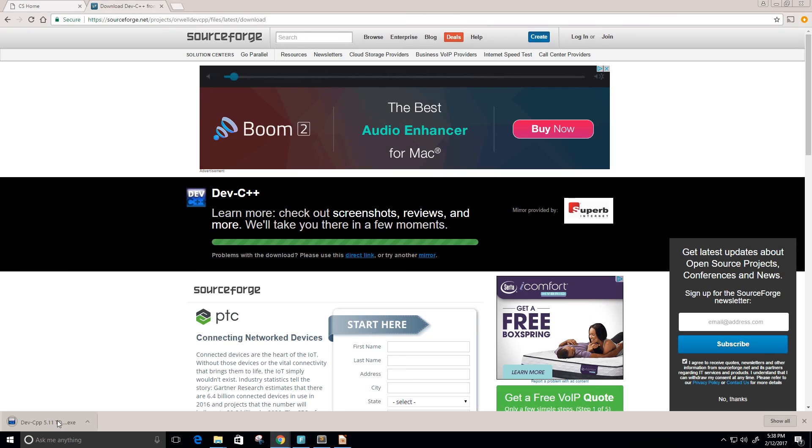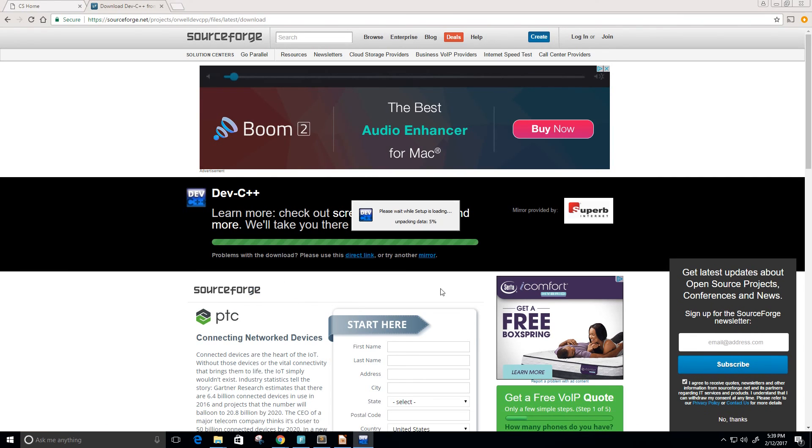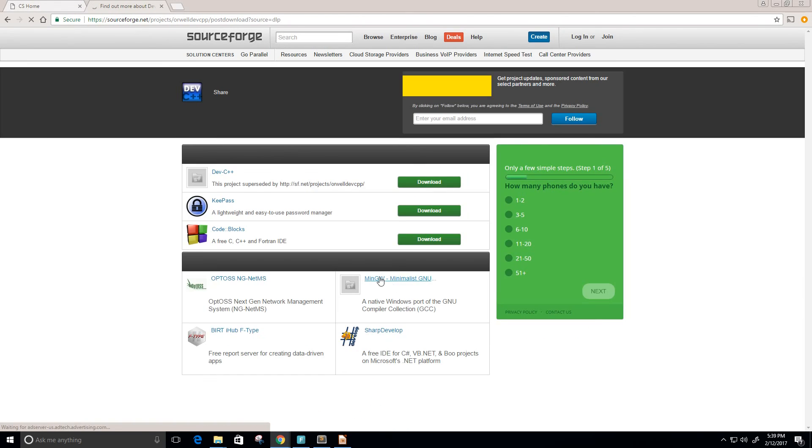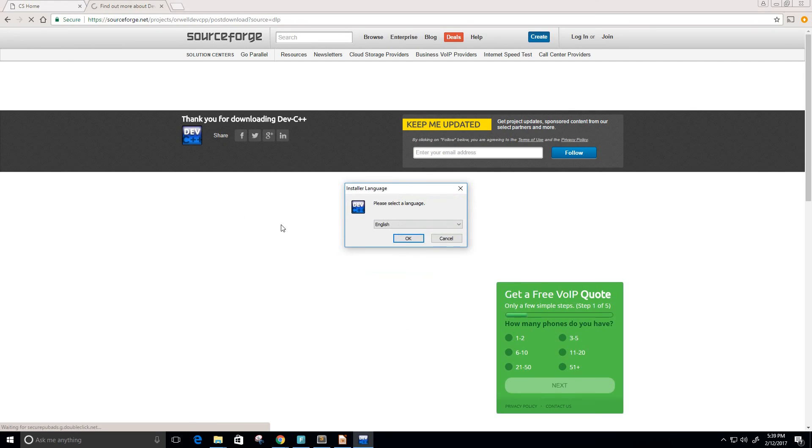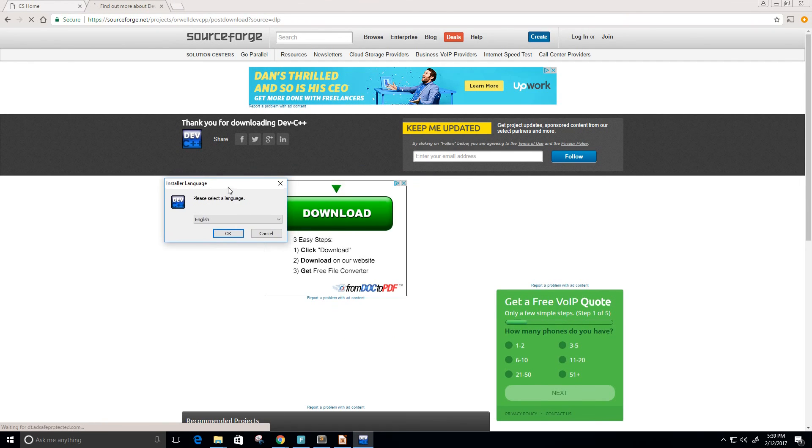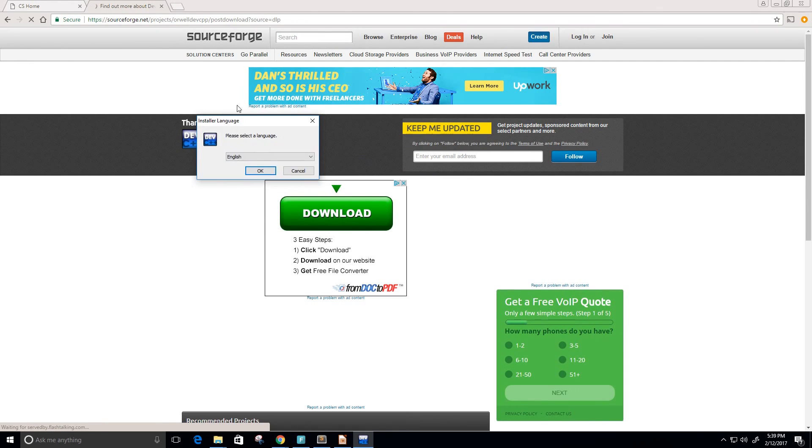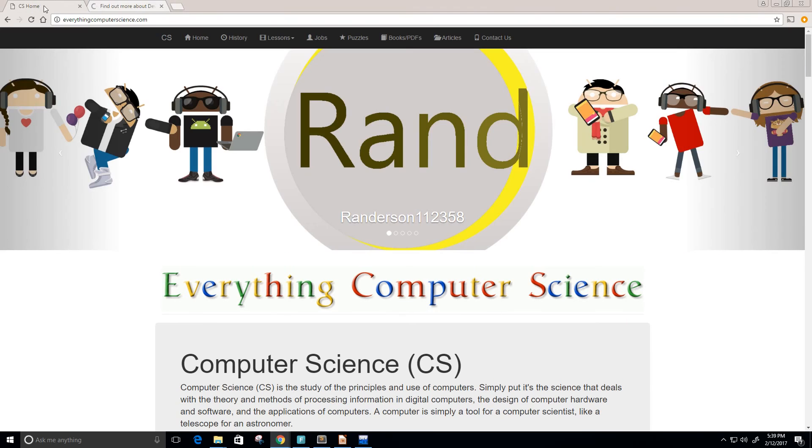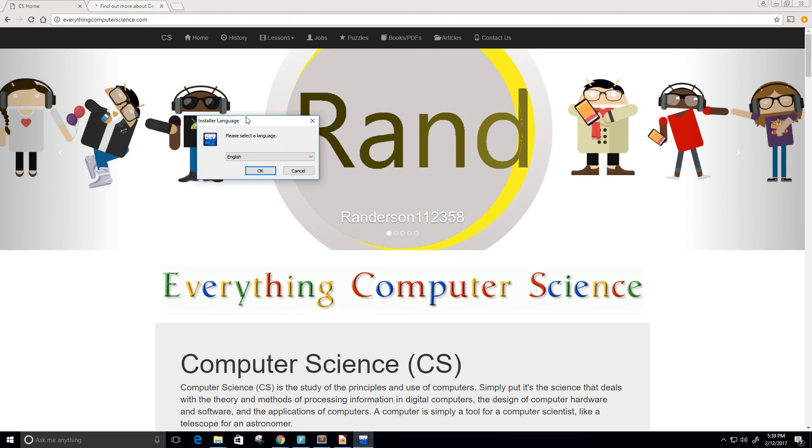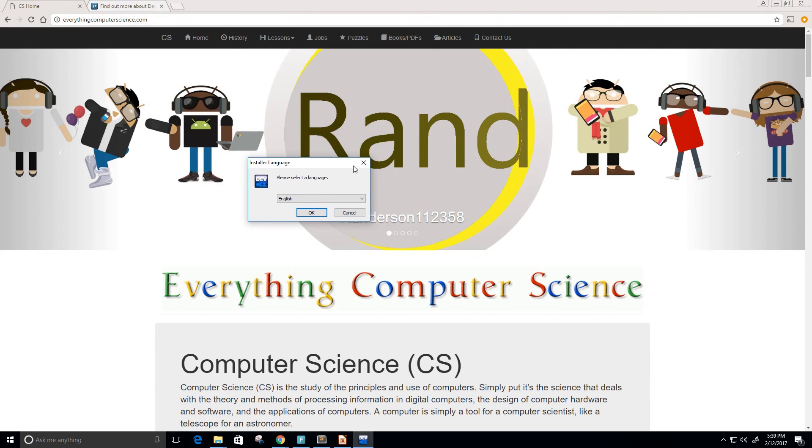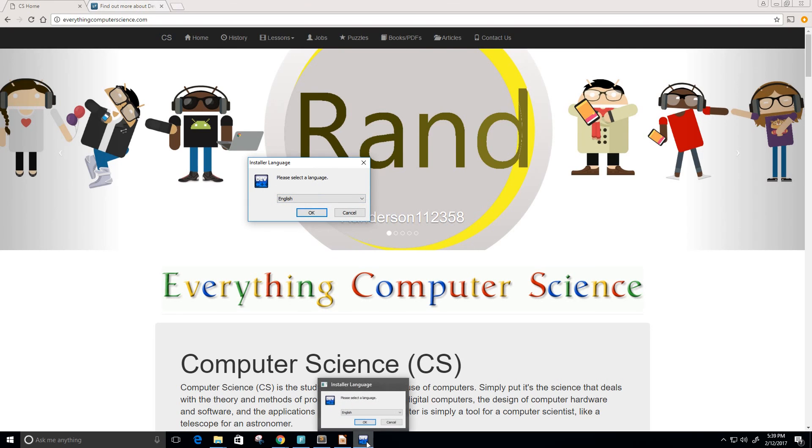Now it says please wait while setup is loading. Okay perfect, so here it is. I'm just going to switch that there. I just want to show you guys that it wasn't the page but this right here is actually the program down here, Dev C++.